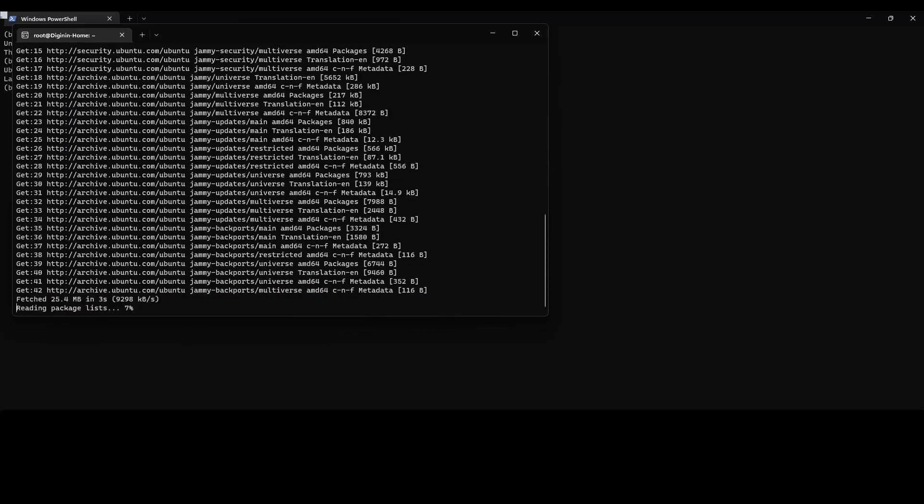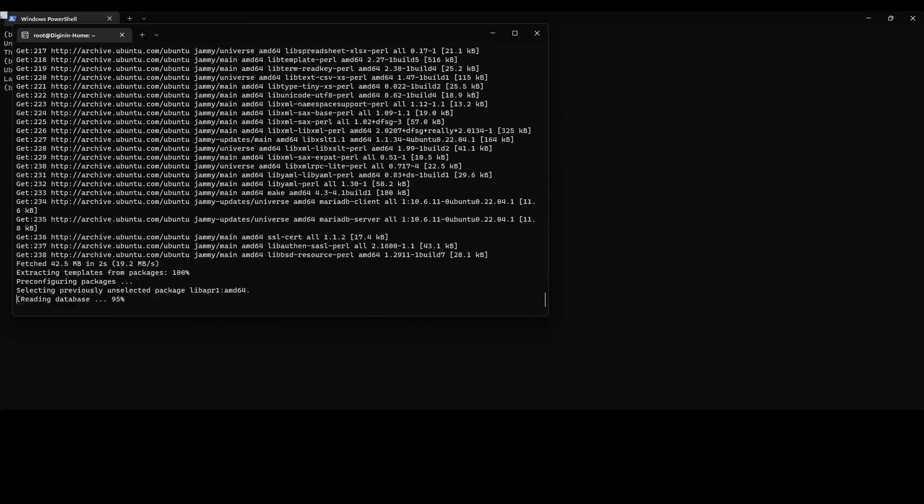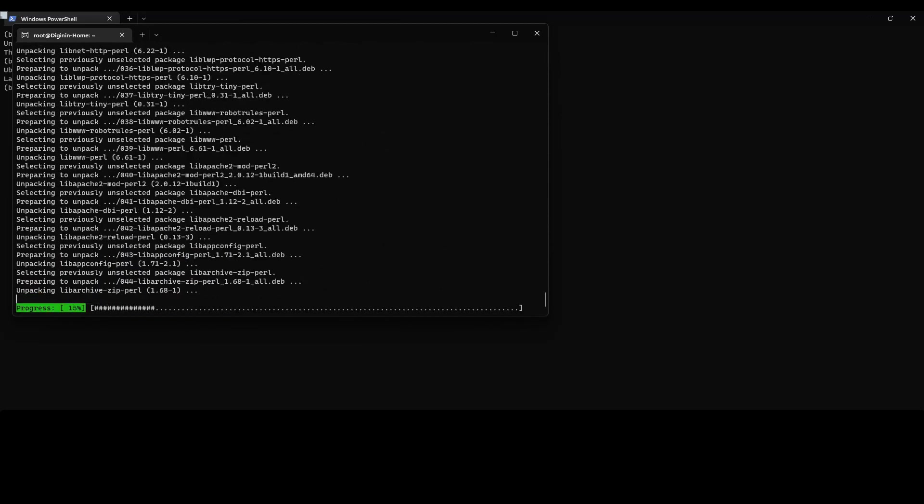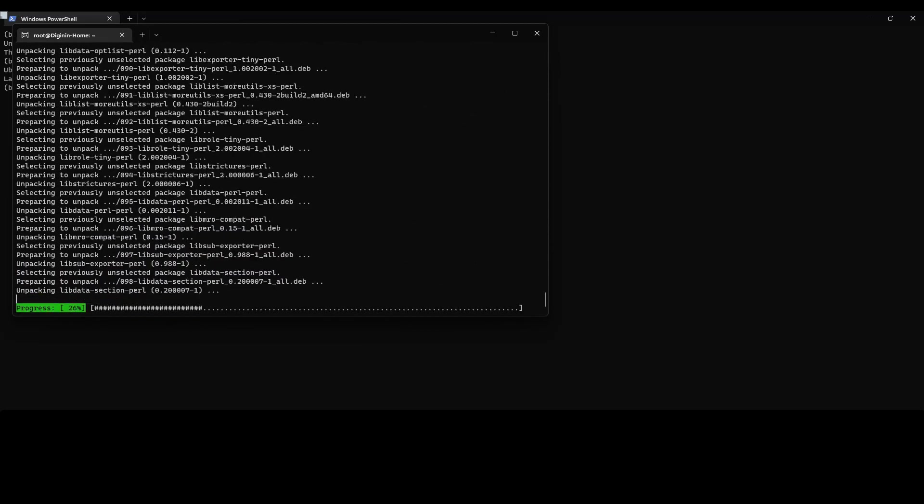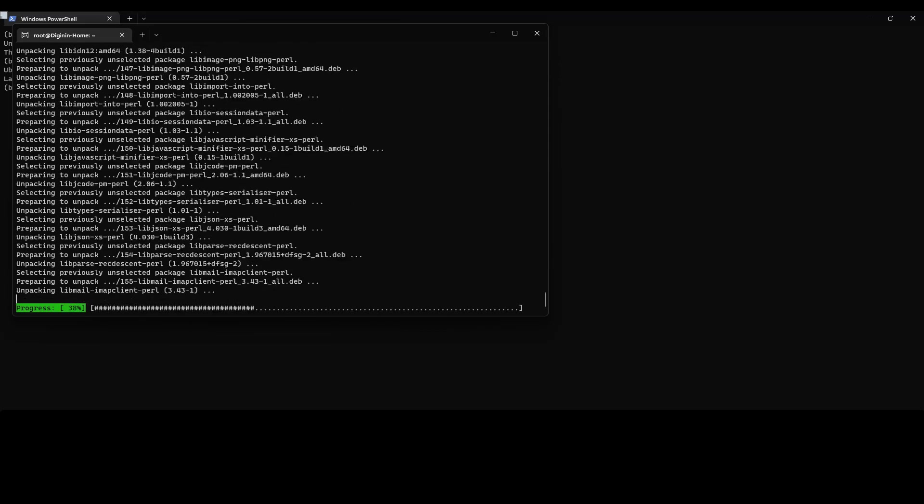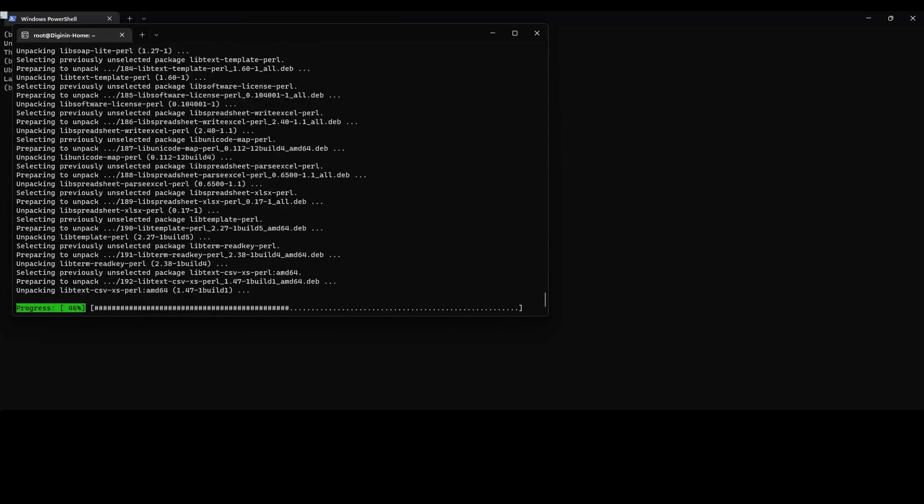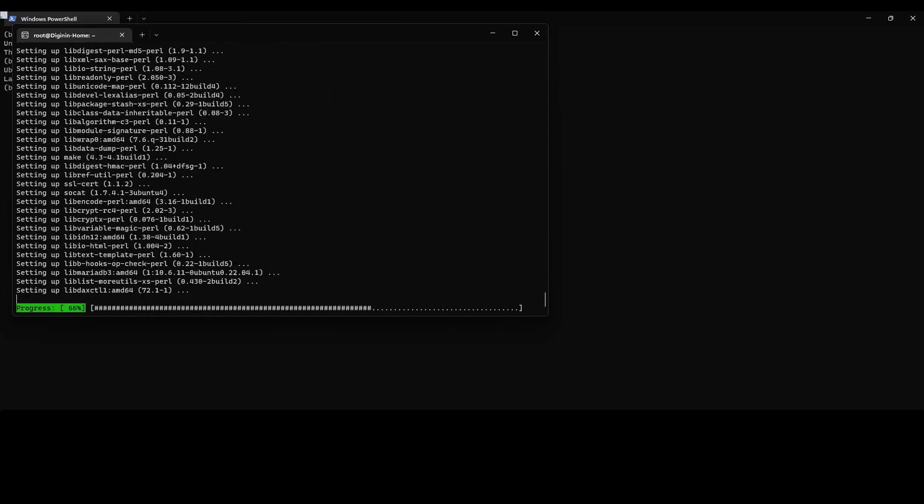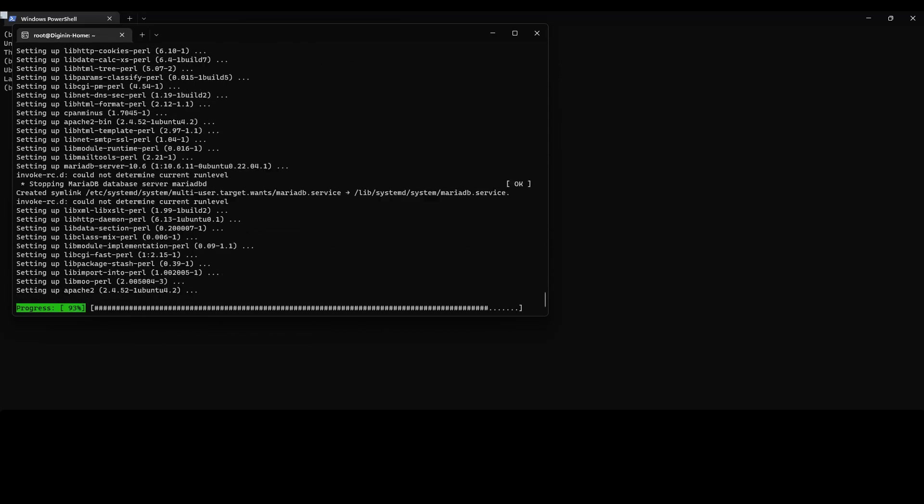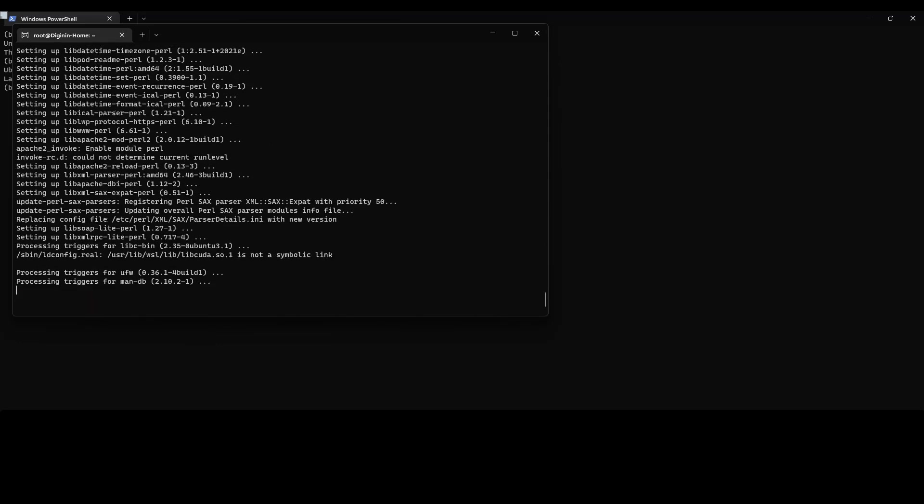We will time lapse through the installation. This will take, depending upon the speed of the machine and your internet connection, more or less time.